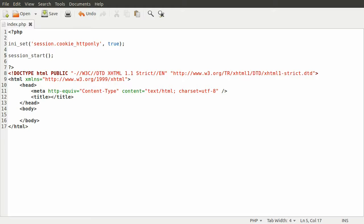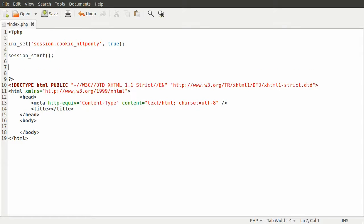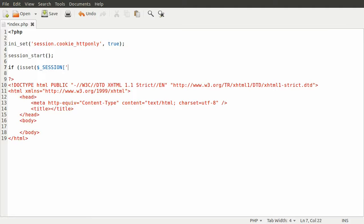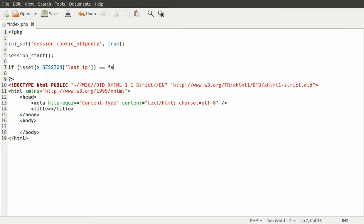The way we can do that is by storing the IP address in the session and then on every page load we just check to see if the IP address is the one in the session. When the session is first started, we can do a simple check to see if the IP is already in the session by doing if isset($_SESSION['last_ip']), and if it isn't set, so if it equals false.